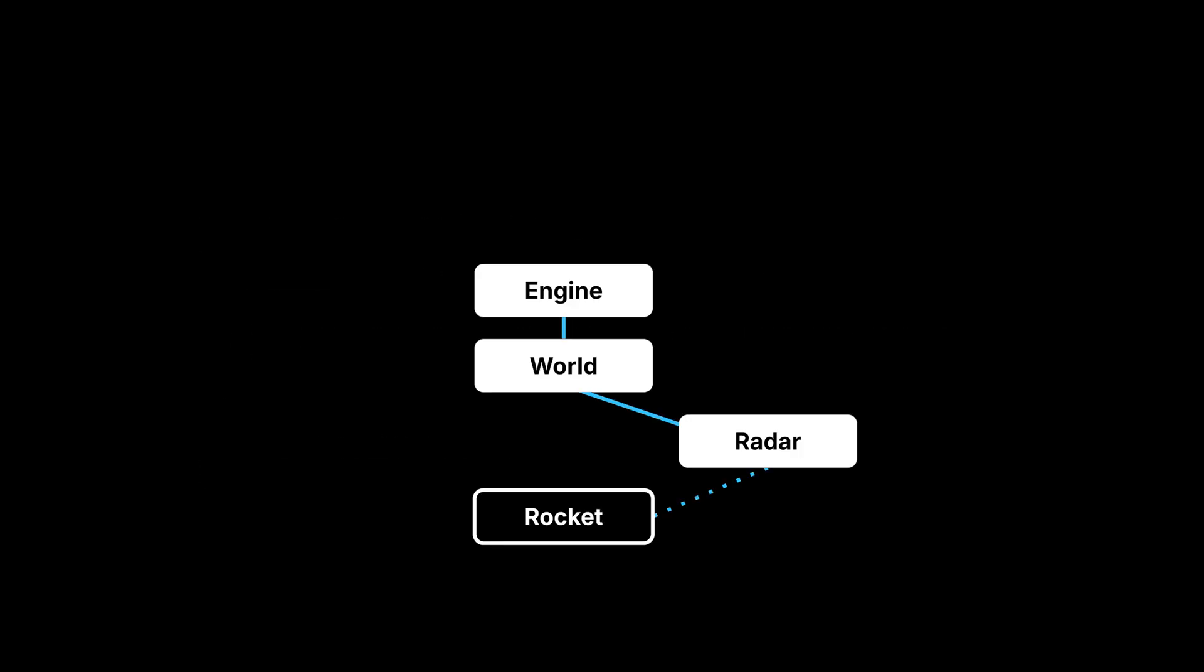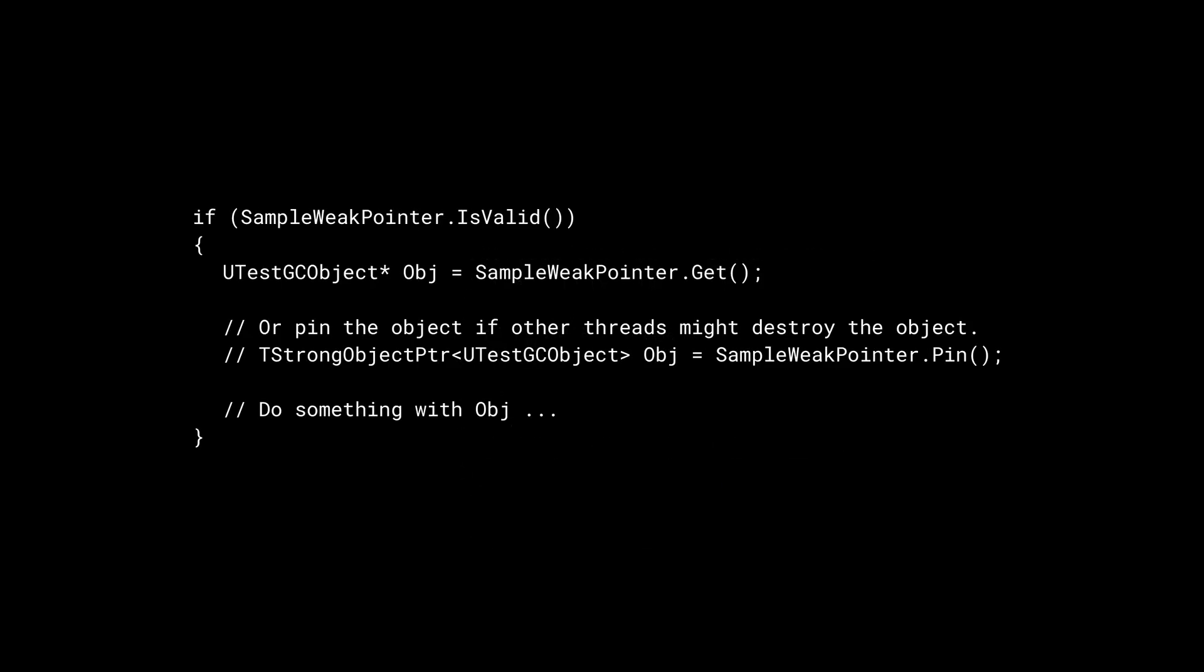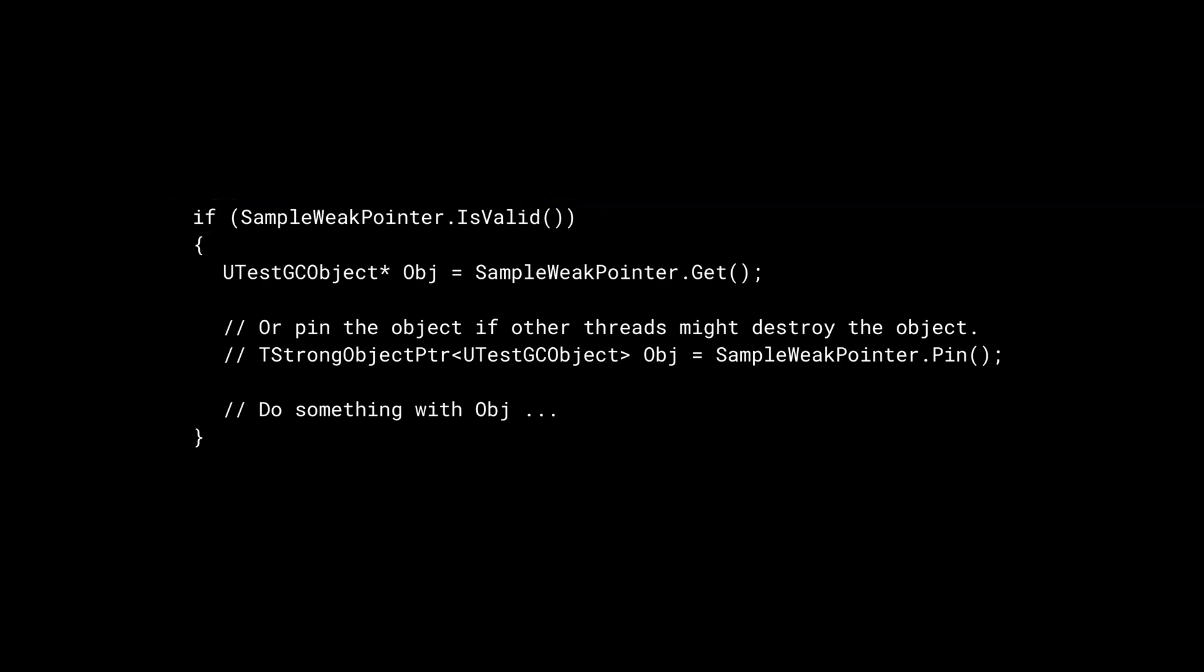In the previous example, if the radar only keeps a weak reference to the rocket, the memory can be reclaimed even if we don't explicitly clear the reference. However, always check if the TWeakObjectPointer is valid before dereferencing the pointer.